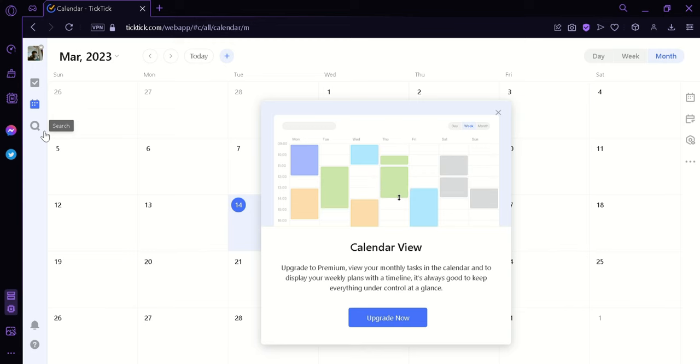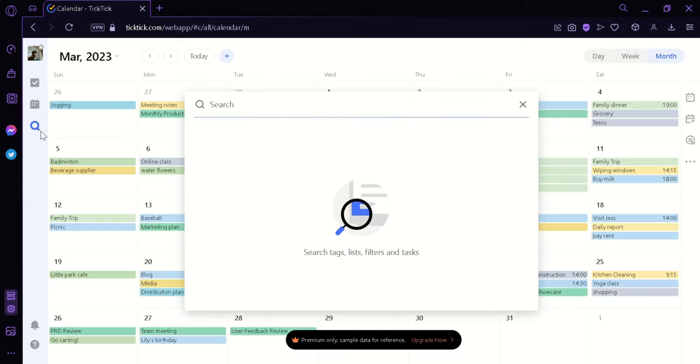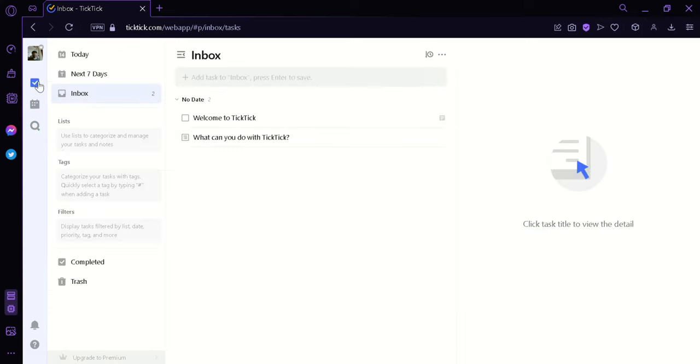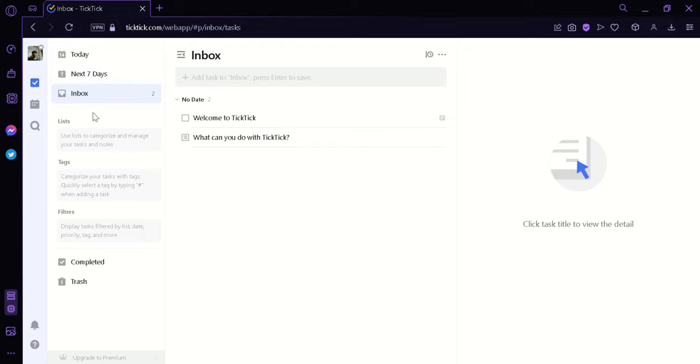You can click on Search to easily help us search our different tasks. What we're going to do right now is to go back to the task area over here. Now as you can see here on the left side, we have the options today, Next 7 days, inbox.